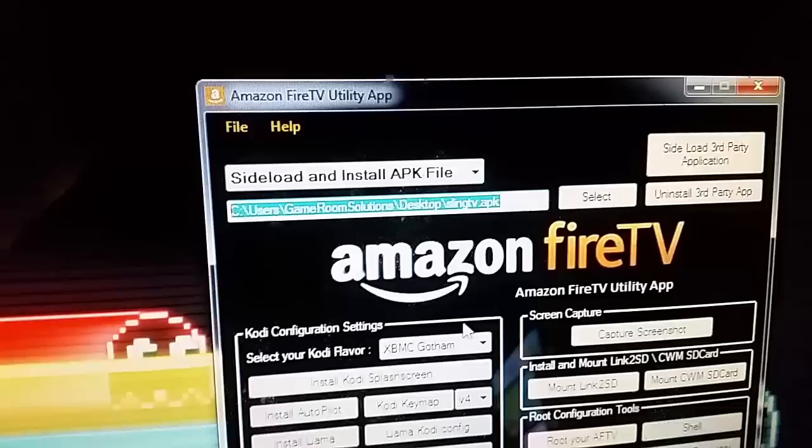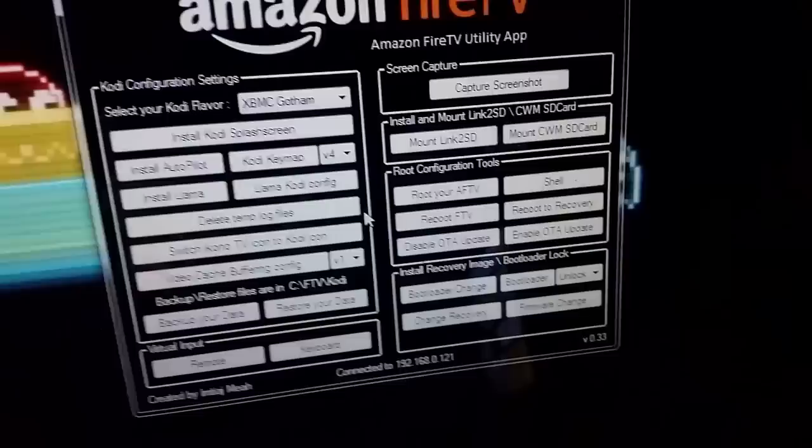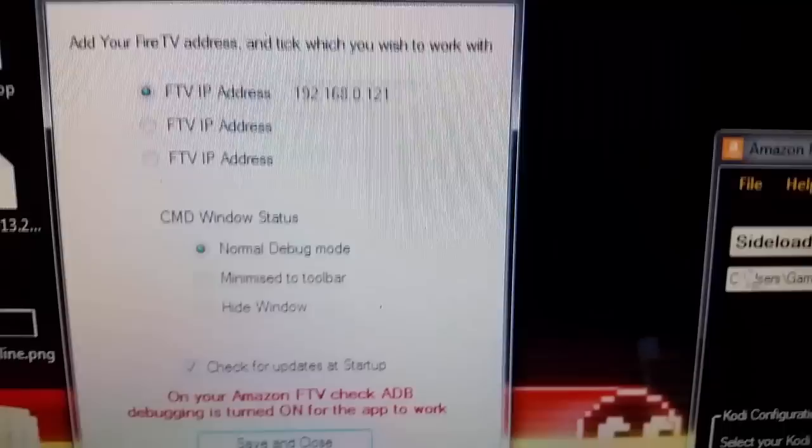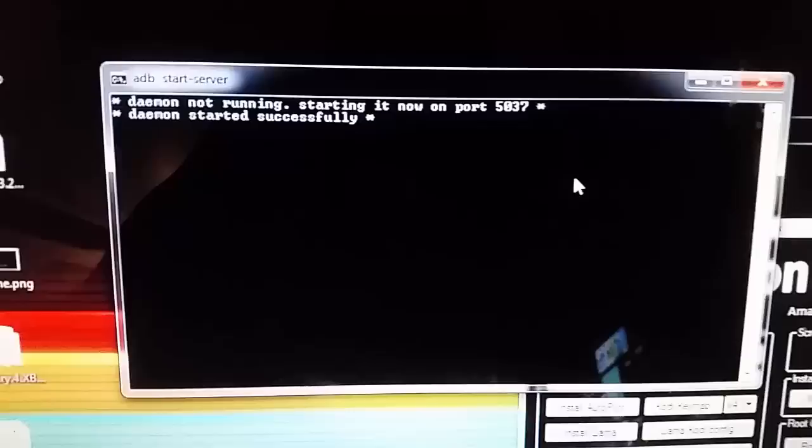I have the APK file in the description as well. You will grab the Sling TV APK file by hitting Select File Settings. You've got to make sure that you have the correct IP address to your Fire TV in there, then hit Connect. You'll know it's connected when you get a C prompt here.